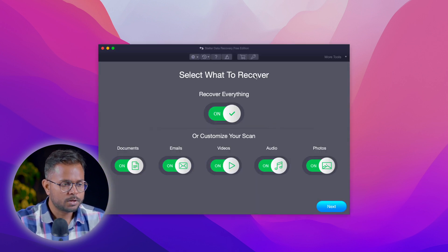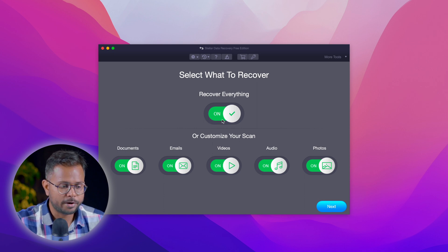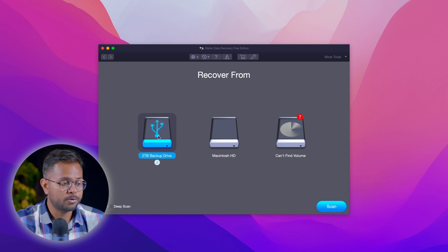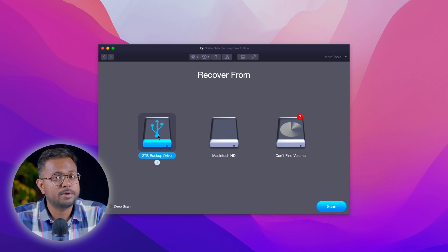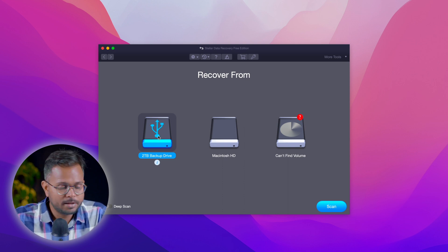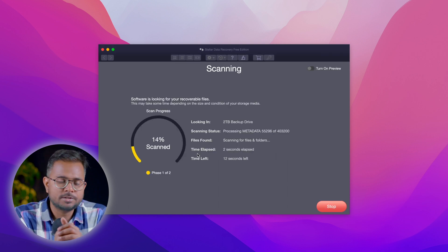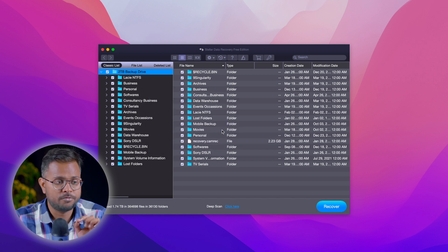The software is starting and initializing. Here we have it — 'Select what you want to recover.' I'll select 'Recover Everything' and click Next. I can see the 2TB backup drive listed. I'll select the 2TB backup drive — this is my 2TB Seagate hard drive. I'll move to scan. The scanning process has started and it will take a few moments to completely scan the hard drive and show which data is actually recoverable and which is not — giving you a complete map and overview of your data.